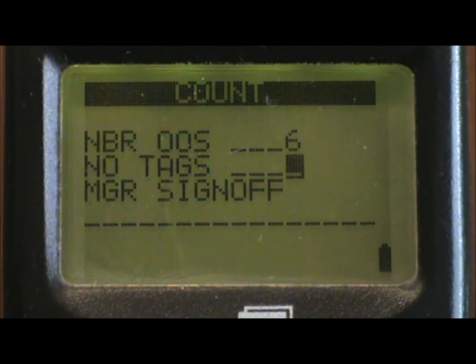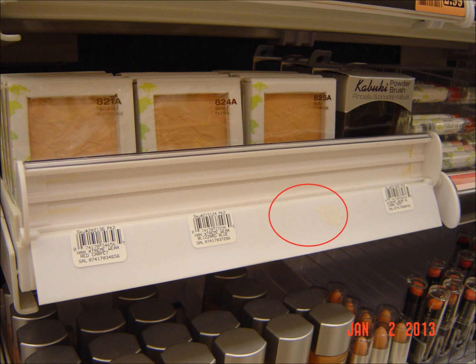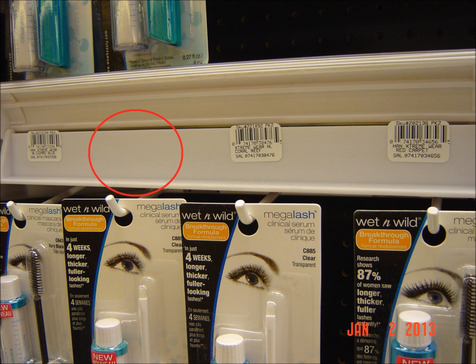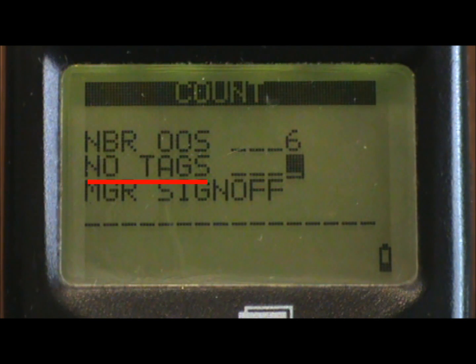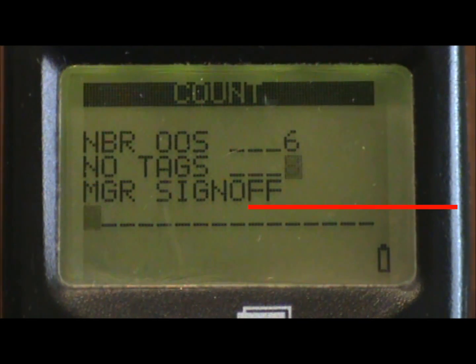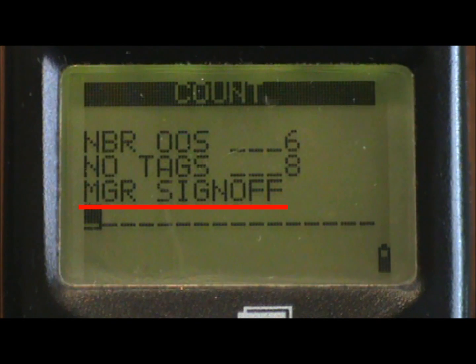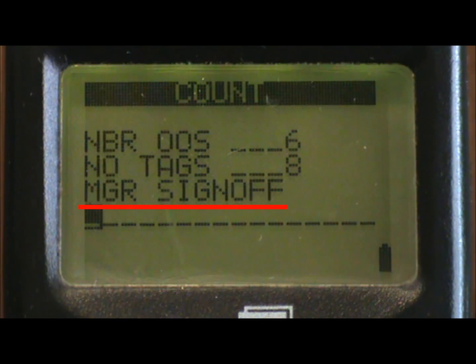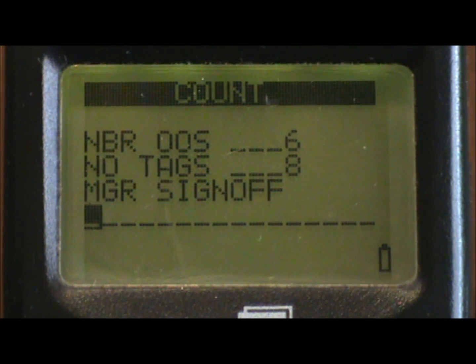The next field is NO tags, meaning number of missing reorder labels on that brand's set. All you're doing at this point is reporting a number, but as indicated earlier, this new program also allows you to order those missing labels. Here we'll say we're missing eight labels. The next field is manager sign off, where you key in the name of the store or department manager signing off on your reset work activity for that day.